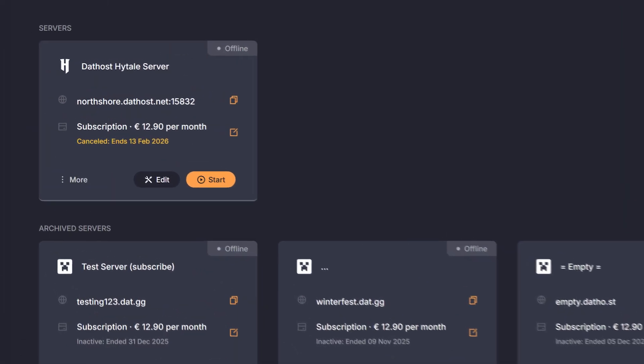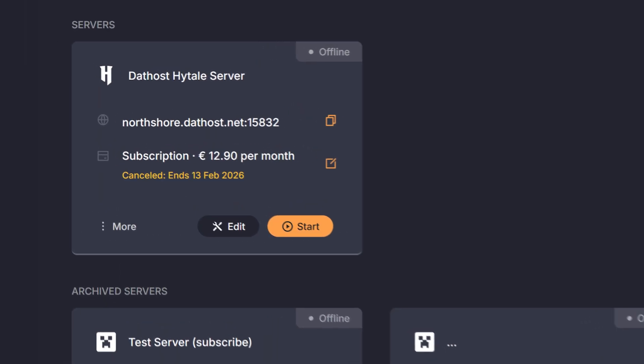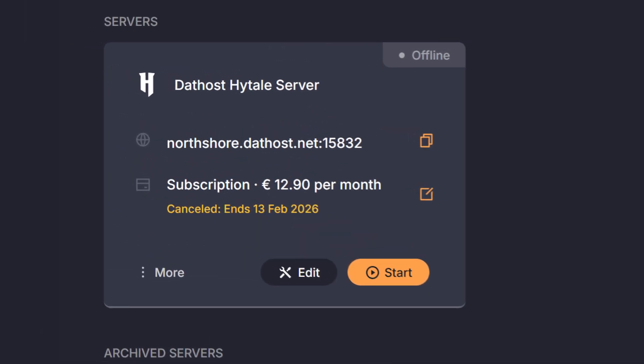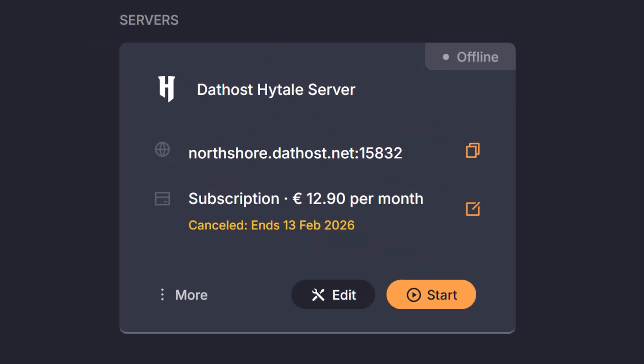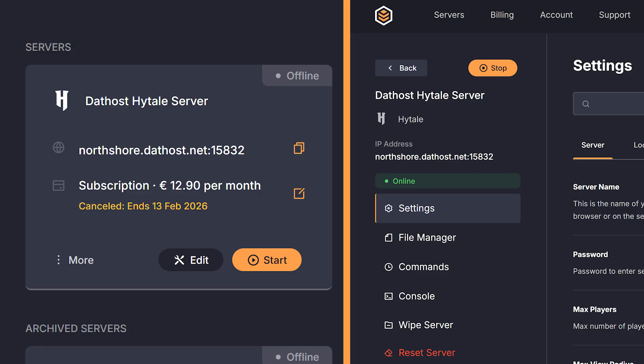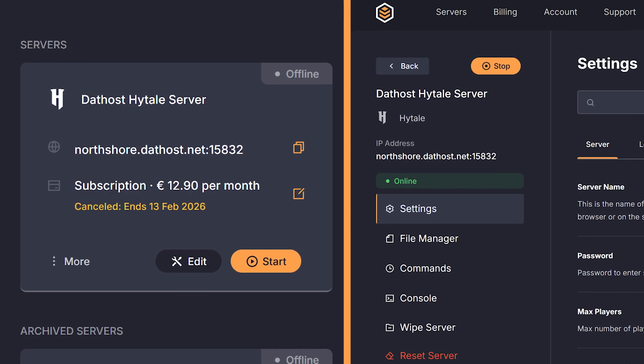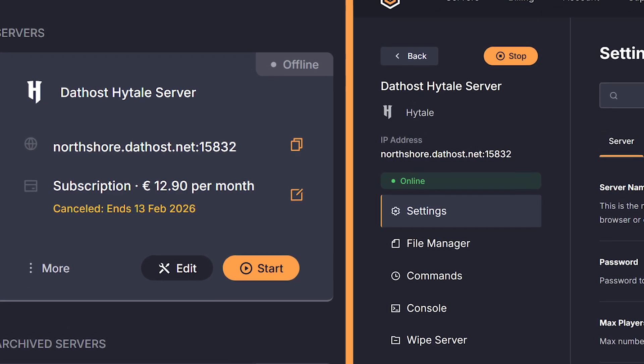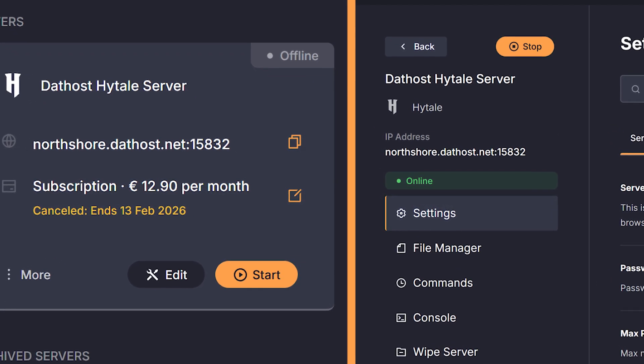Now with your settings tweaked, mods installed and server details done, you're finally ready to start your server. You can start your server in the edit menu or on the dashboard. Just simply click the start button on either of those pages and the server will start. Now just share the IP and all your friends can join.